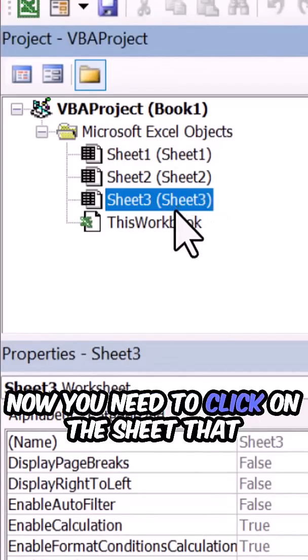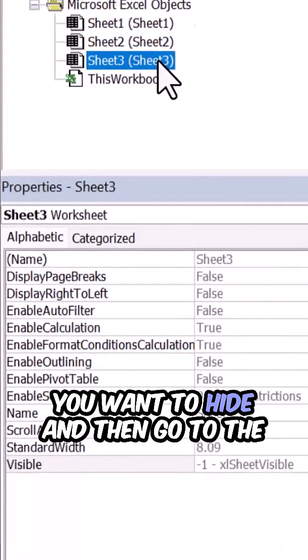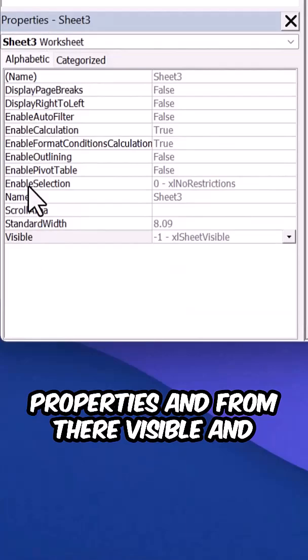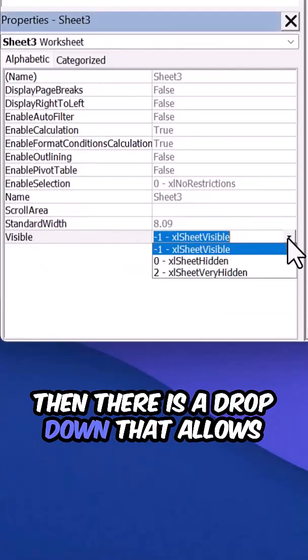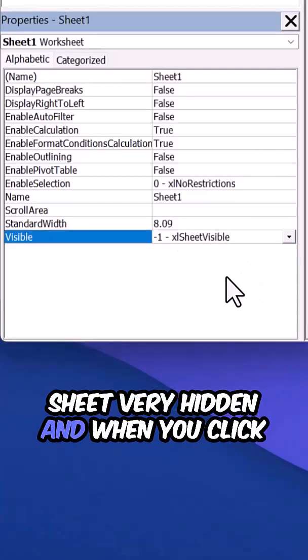Now you need to click on the sheet you want to hide, then go to the properties. From there, go to Visible, and there is a dropdown that allows you to choose the option that says sheet very hidden.